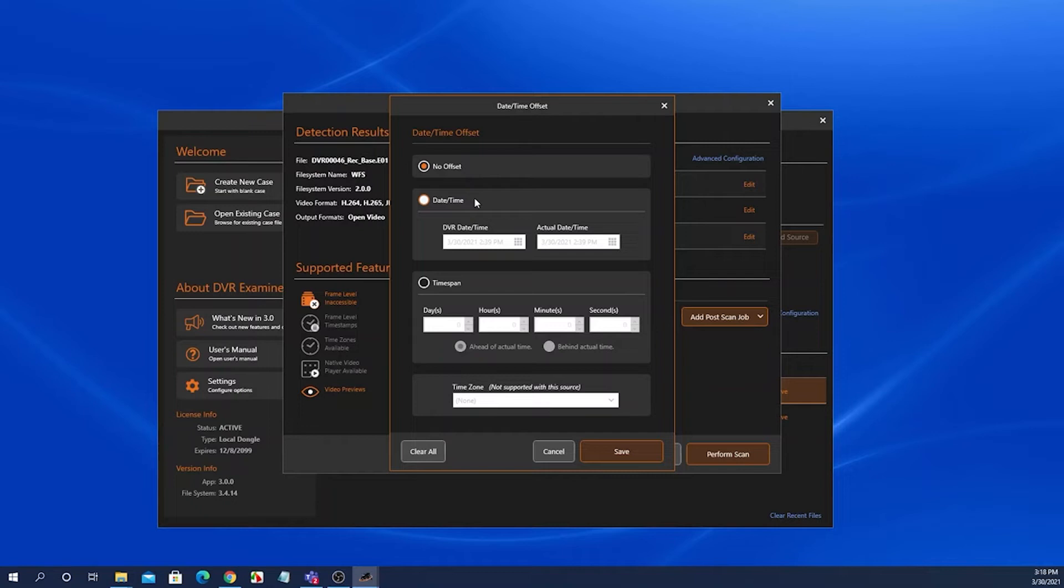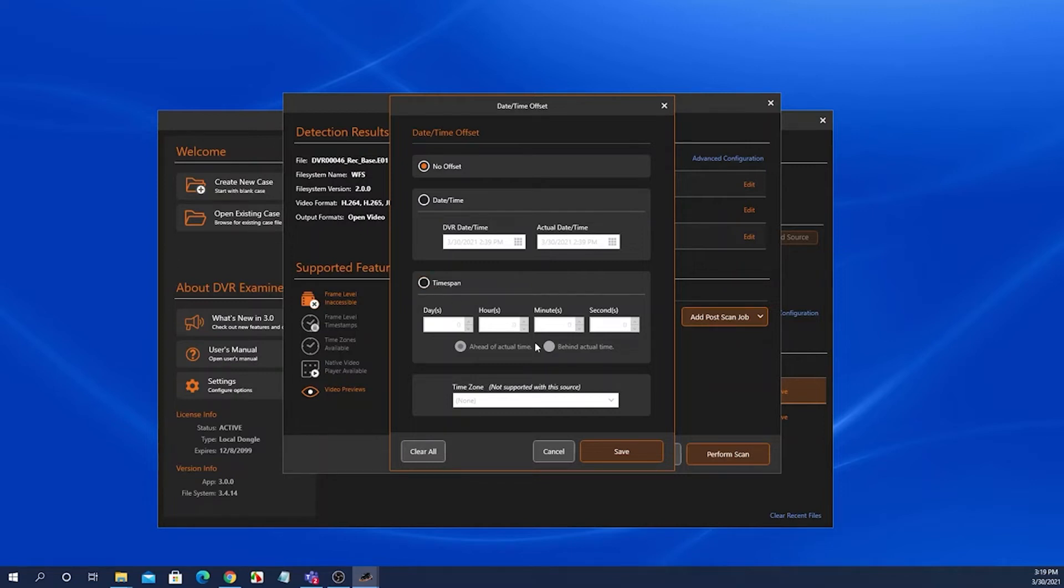You can either do a DVR versus actual offset, or if you know a specific time span, you can come in here and set either a day, hour, minute, or second time span.